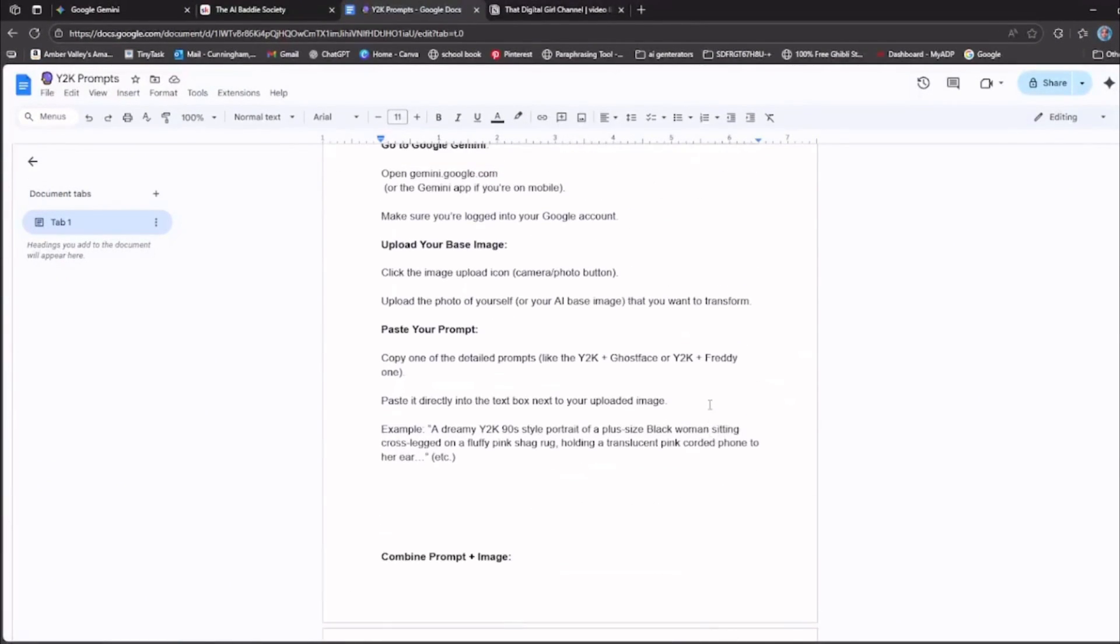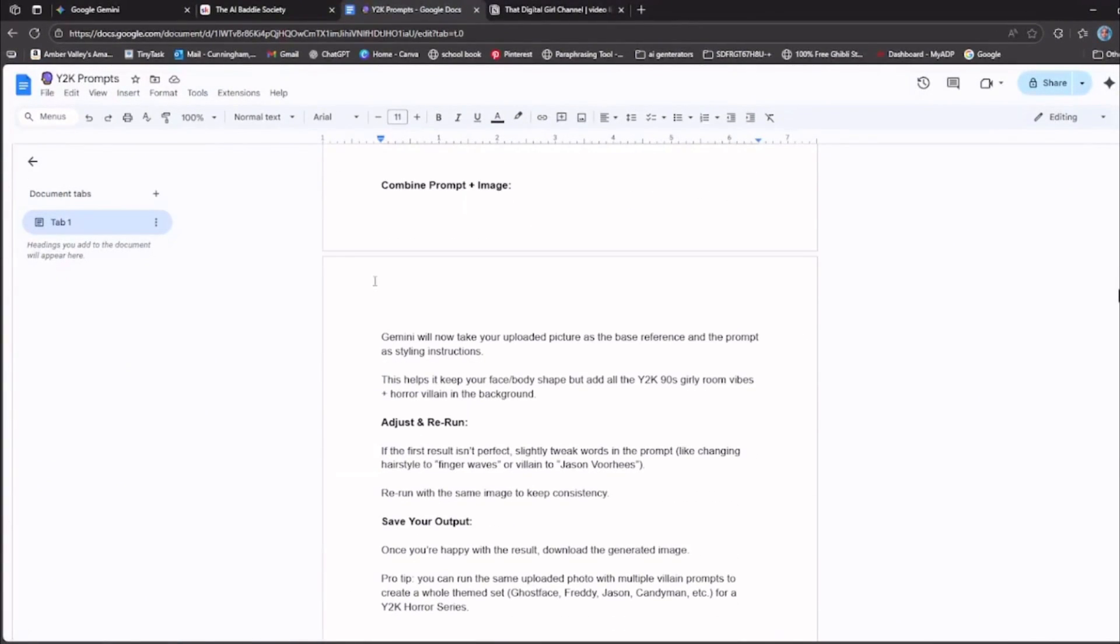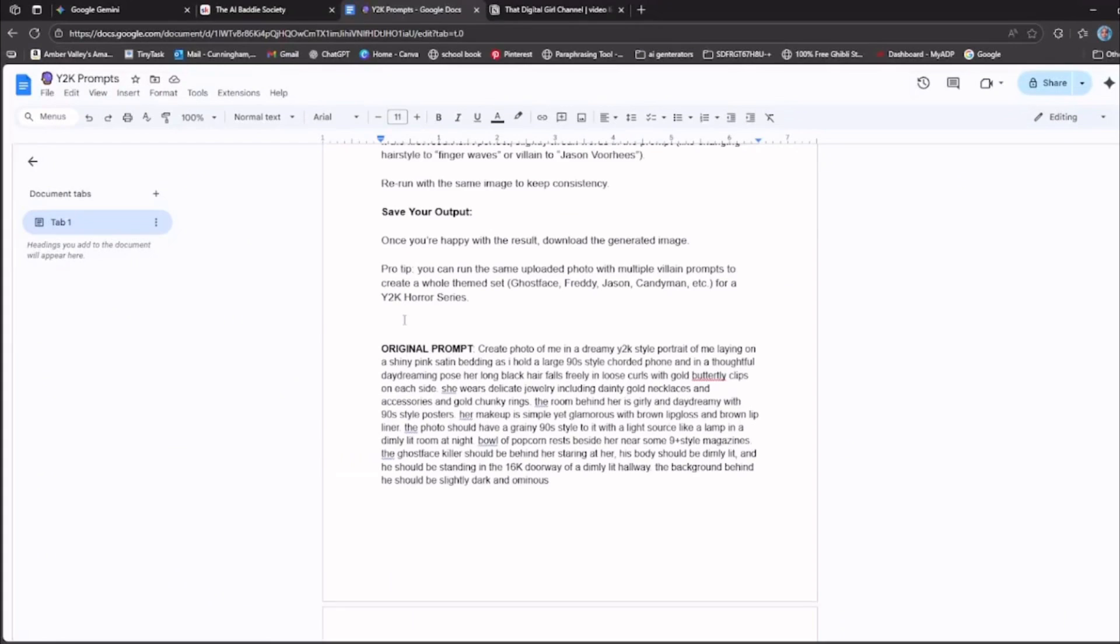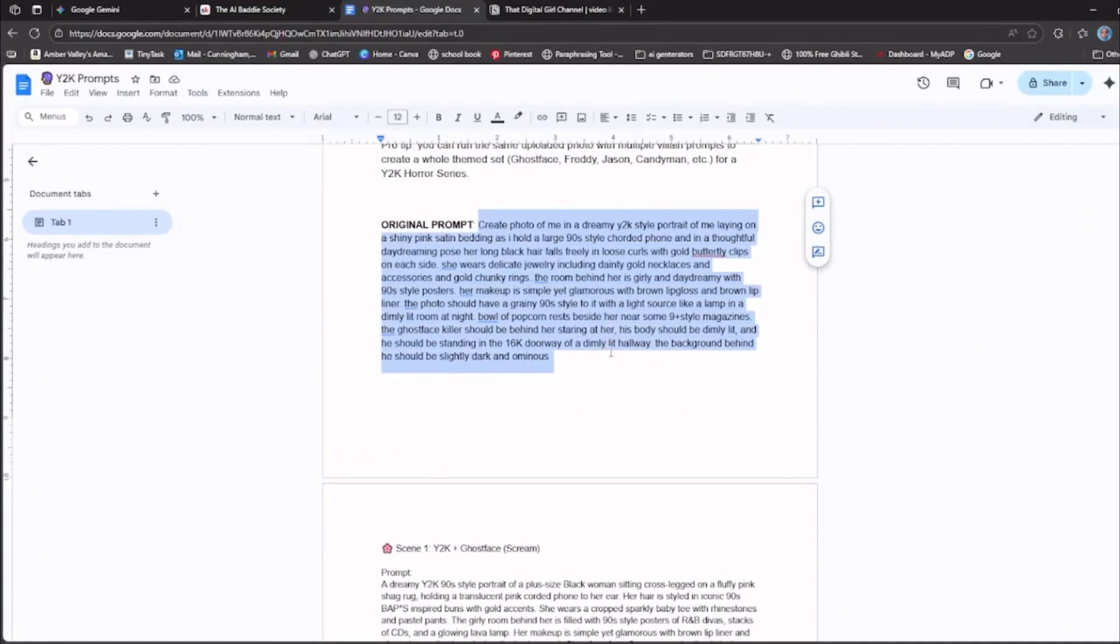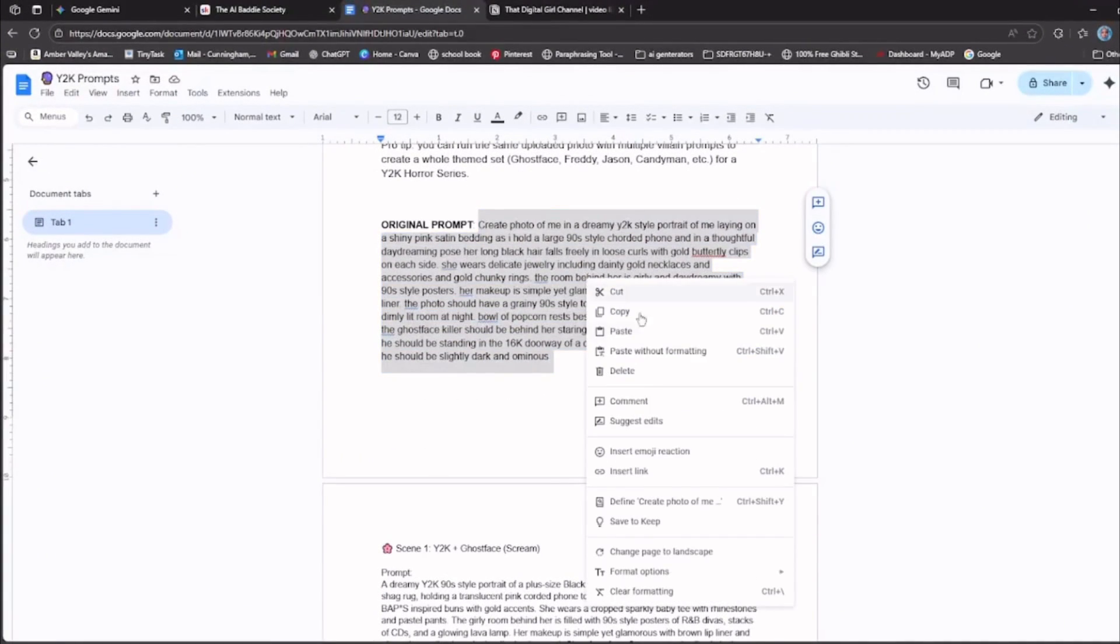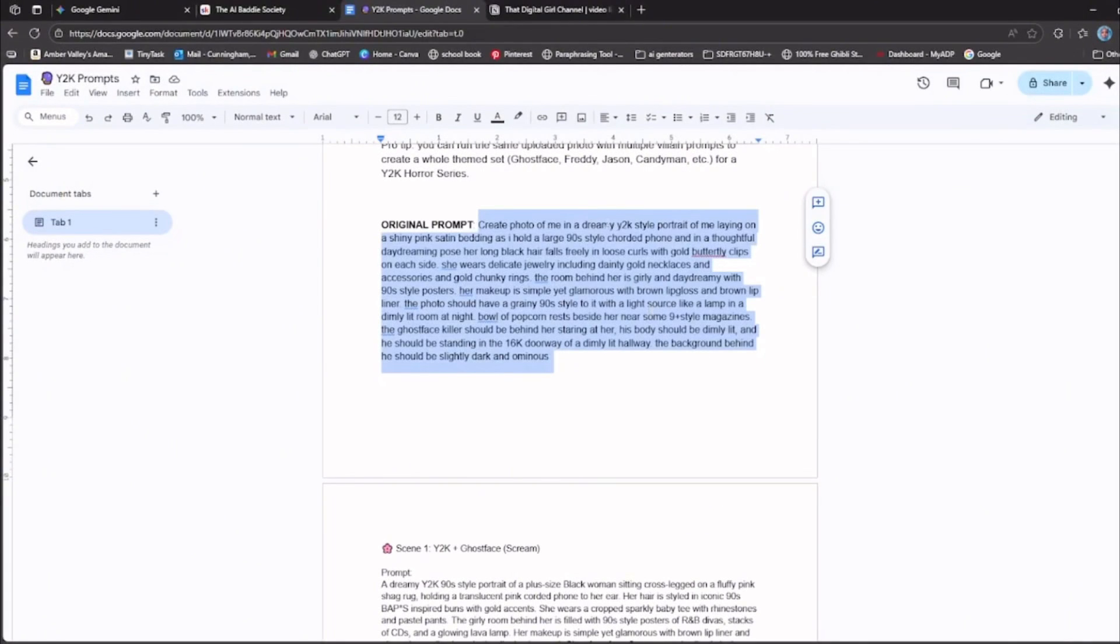So we're going to use the original prompt here, which I did get off of Facebook. Someone shared this, how to create it.